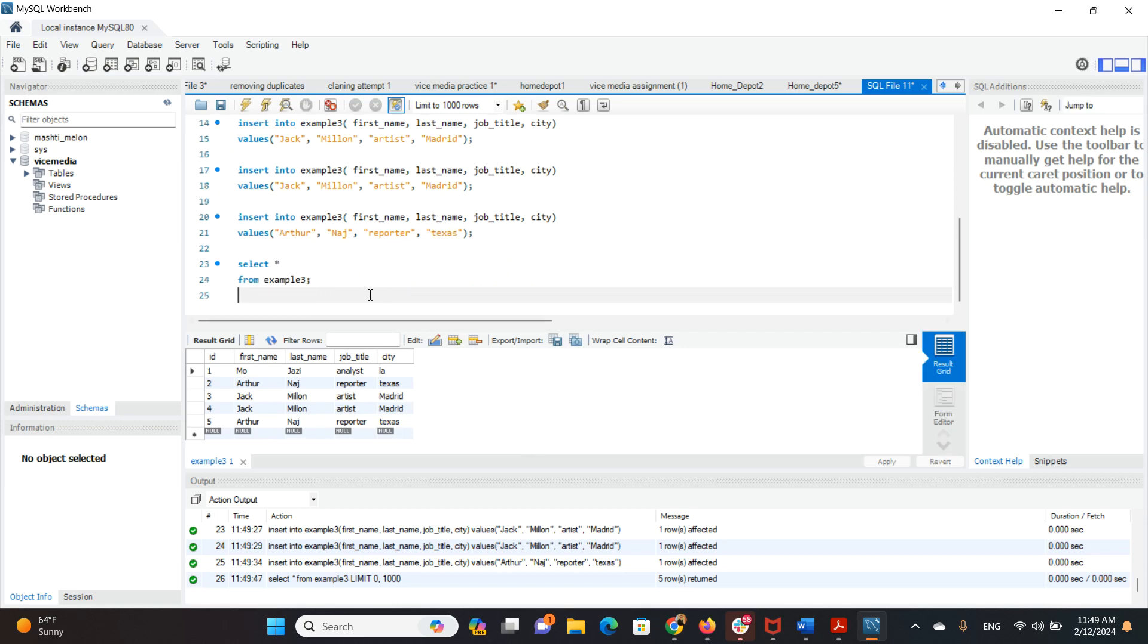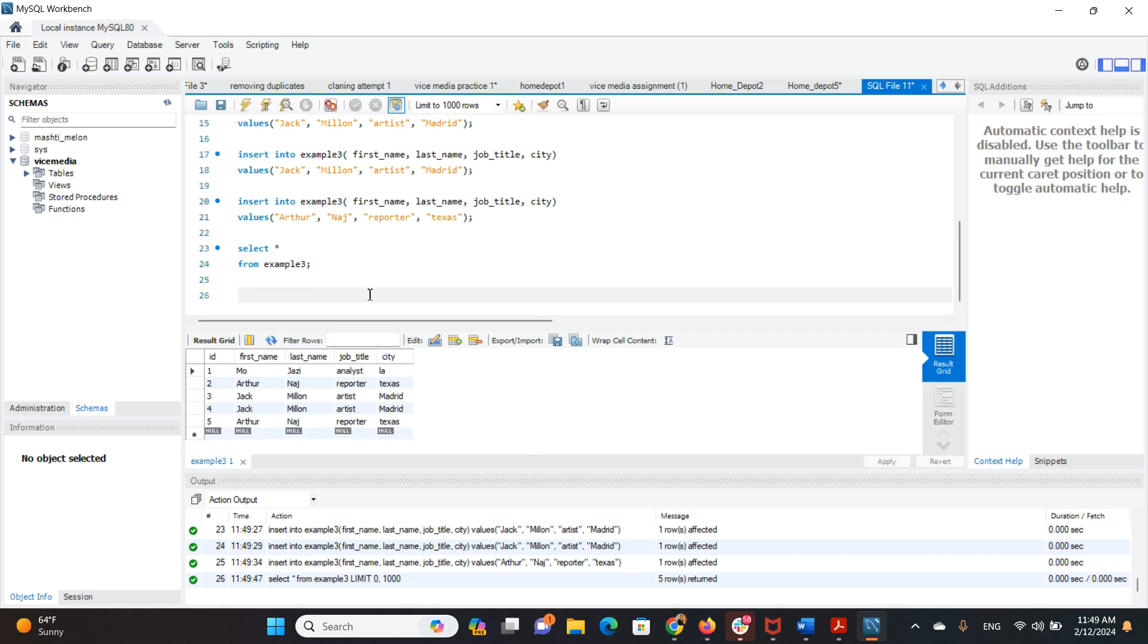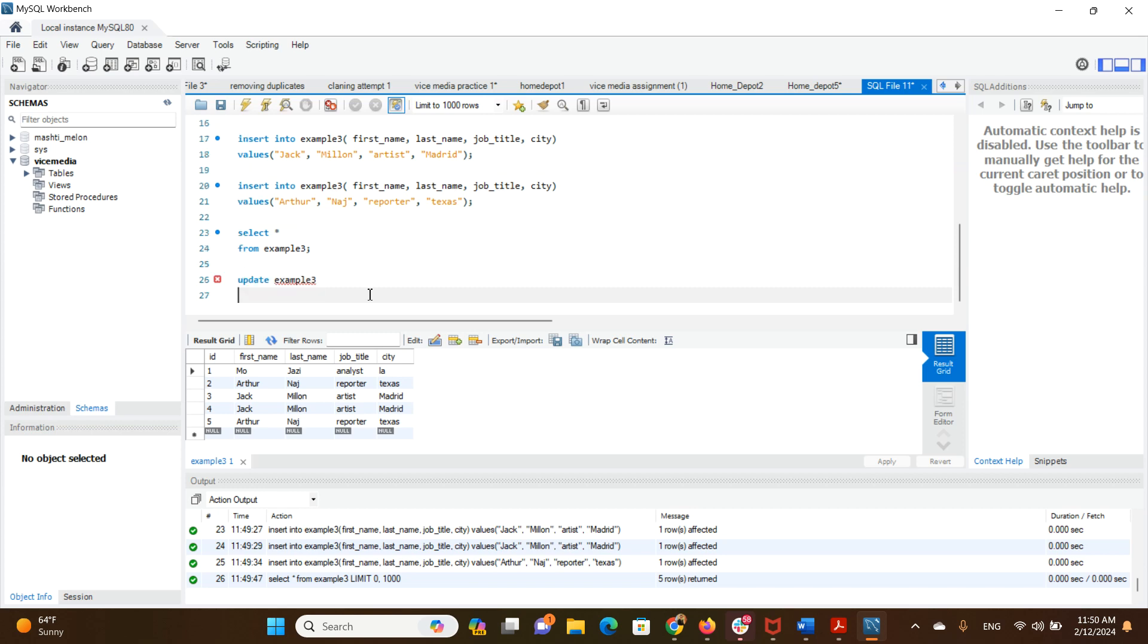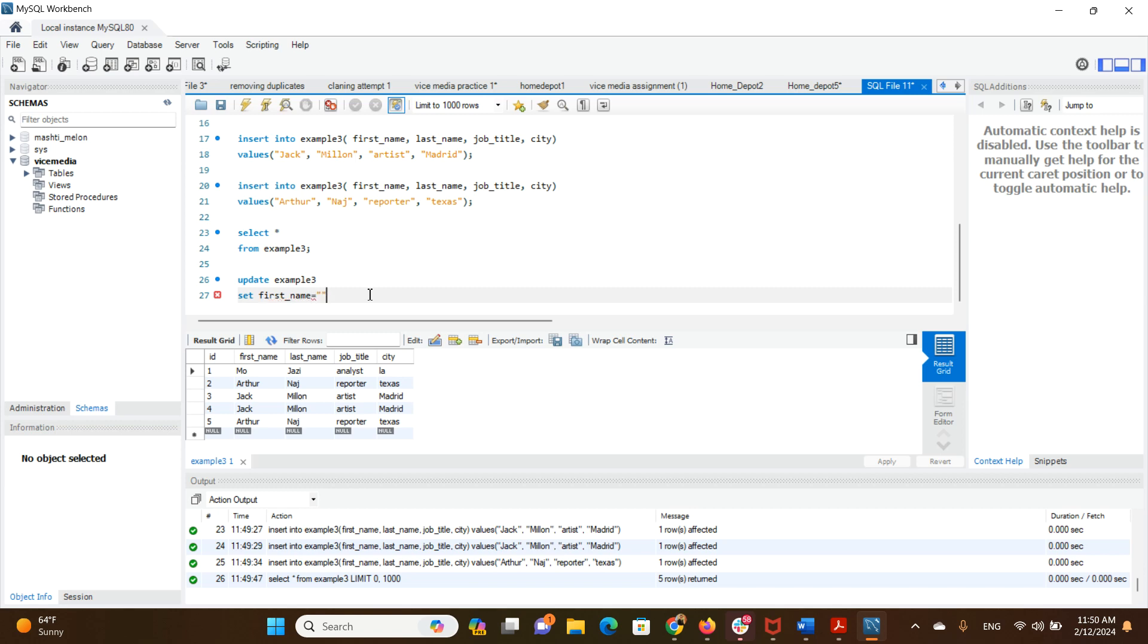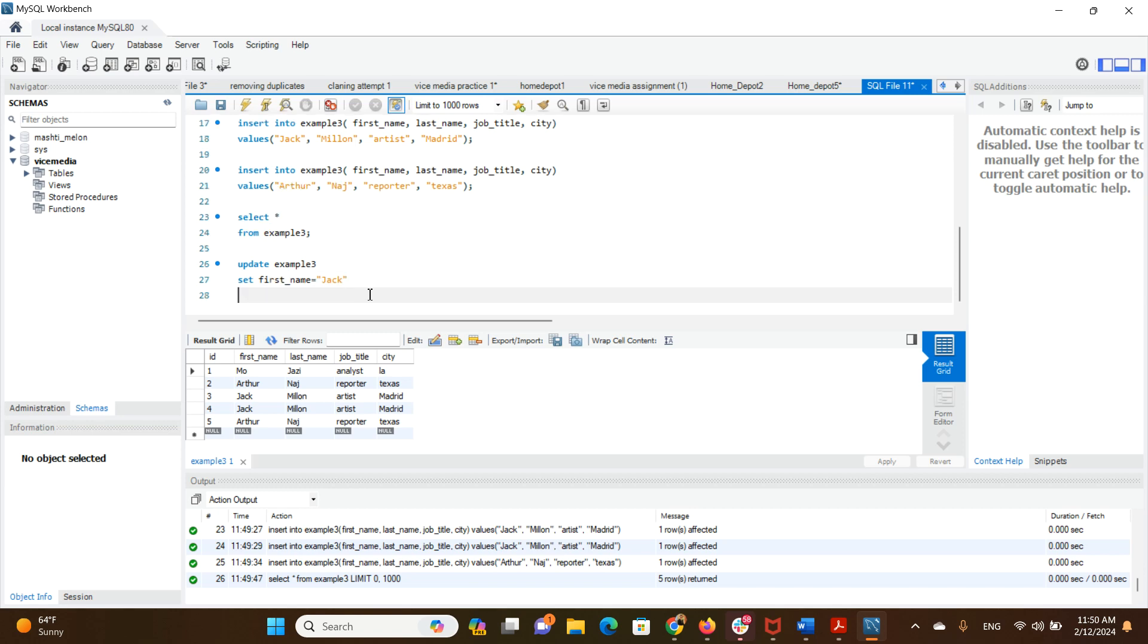And that's our table. Now we want to update it. We want to say SET first name as Jack where city is Texas.